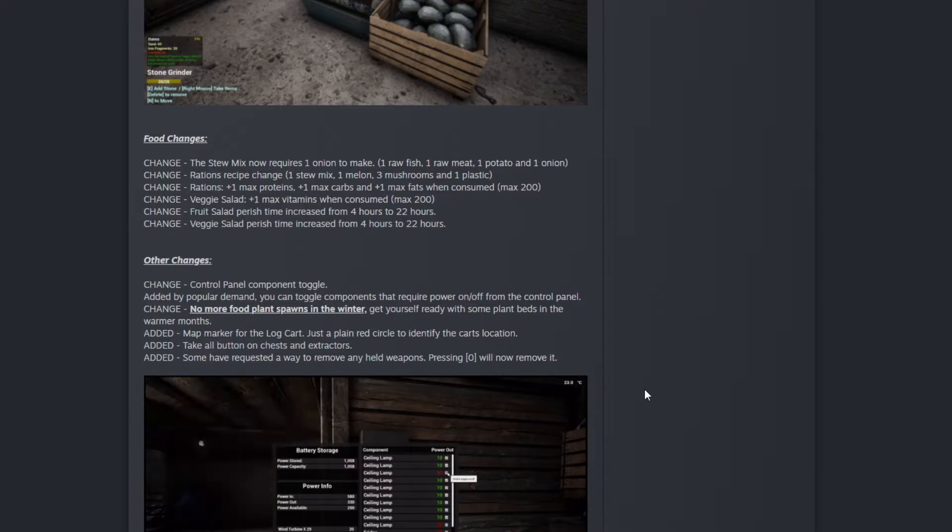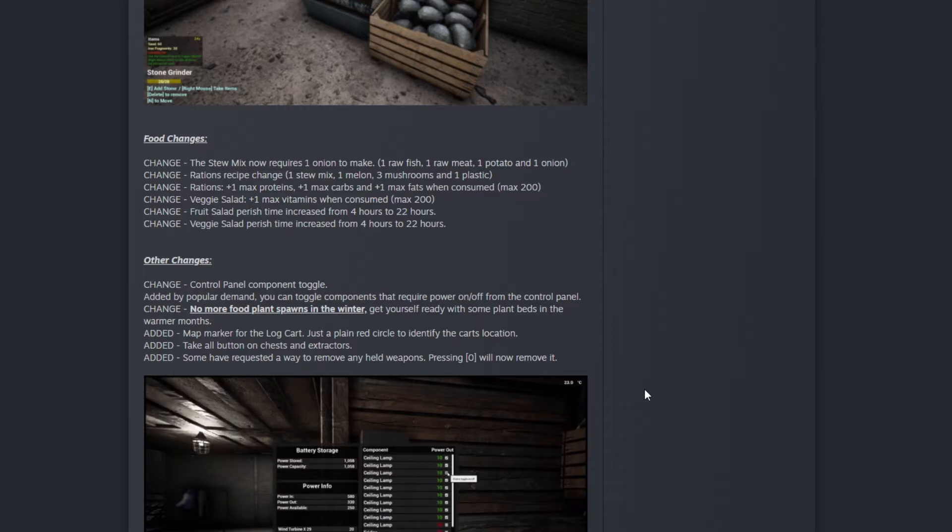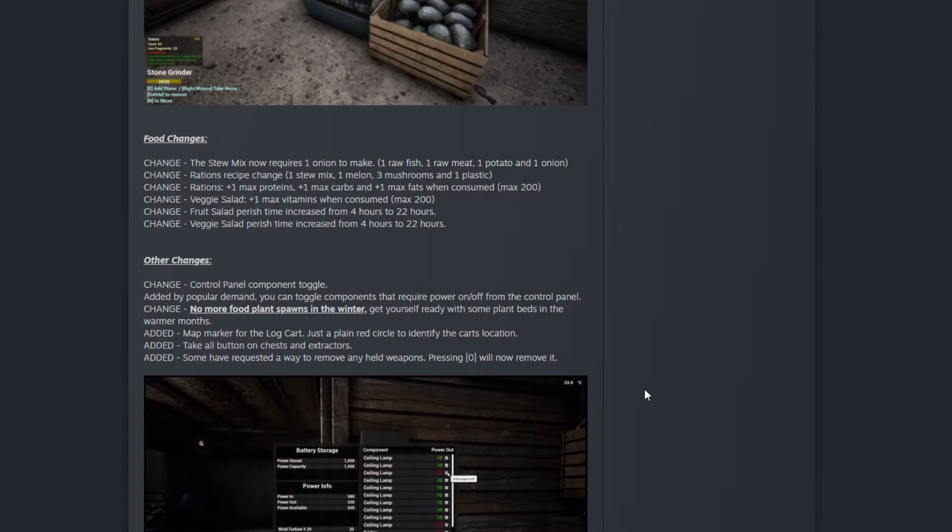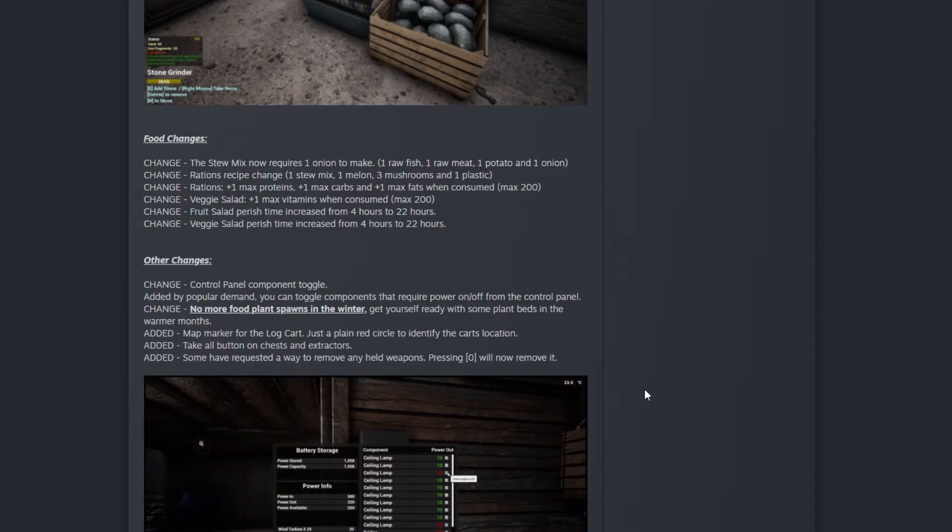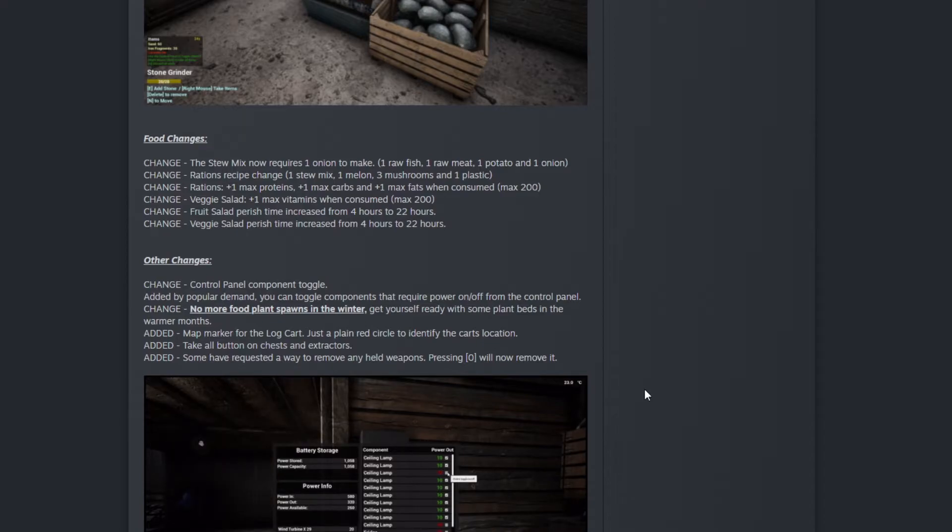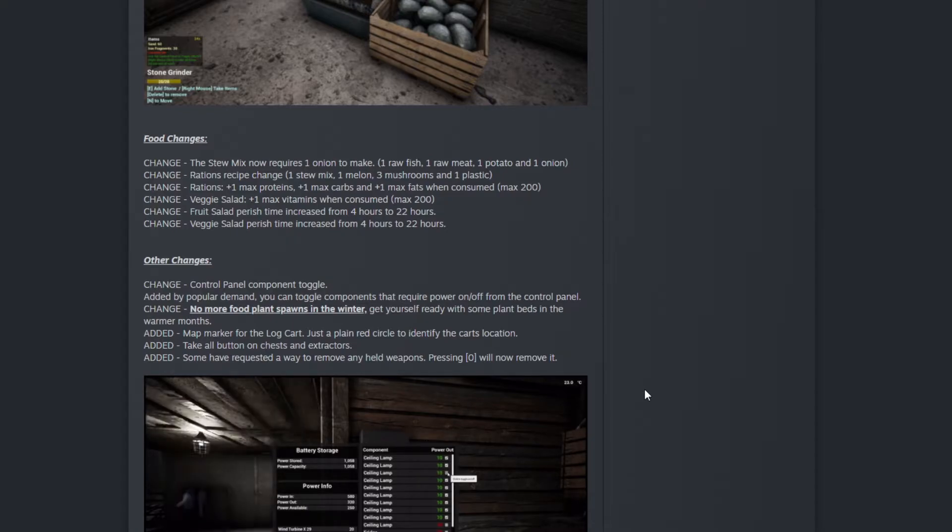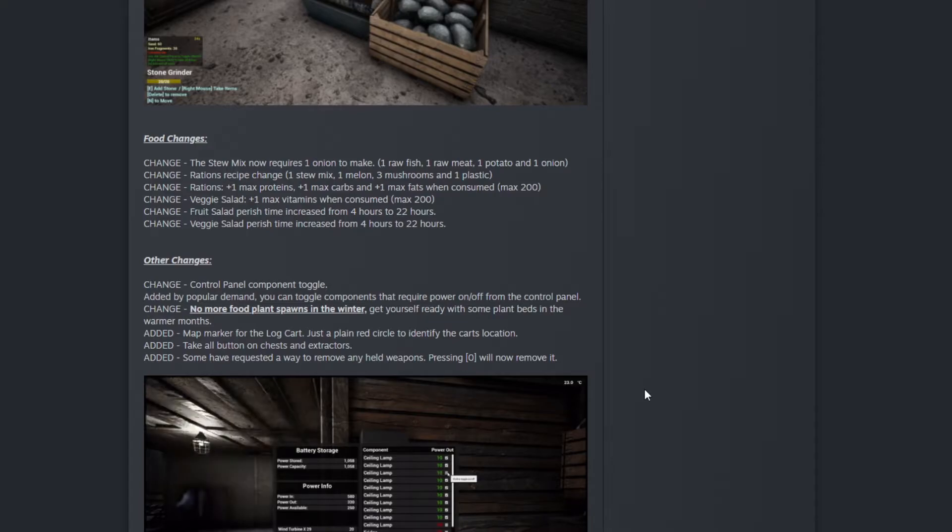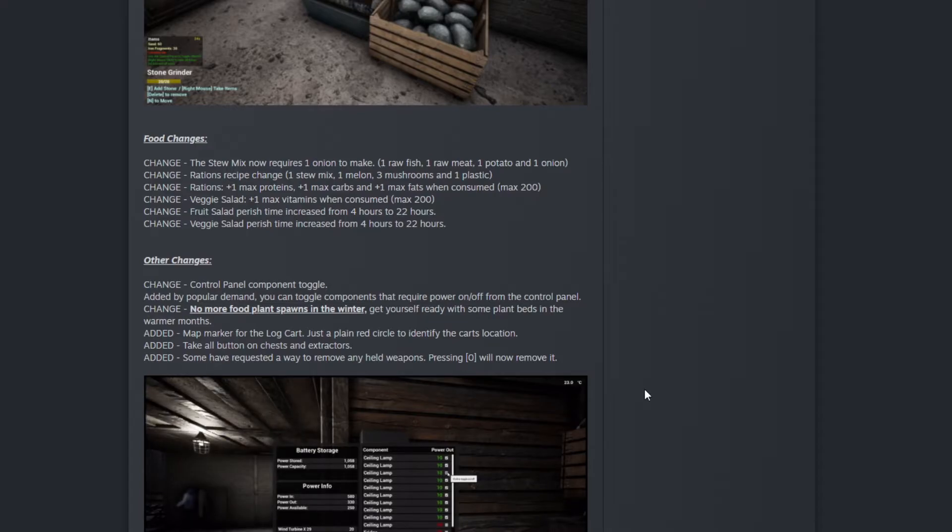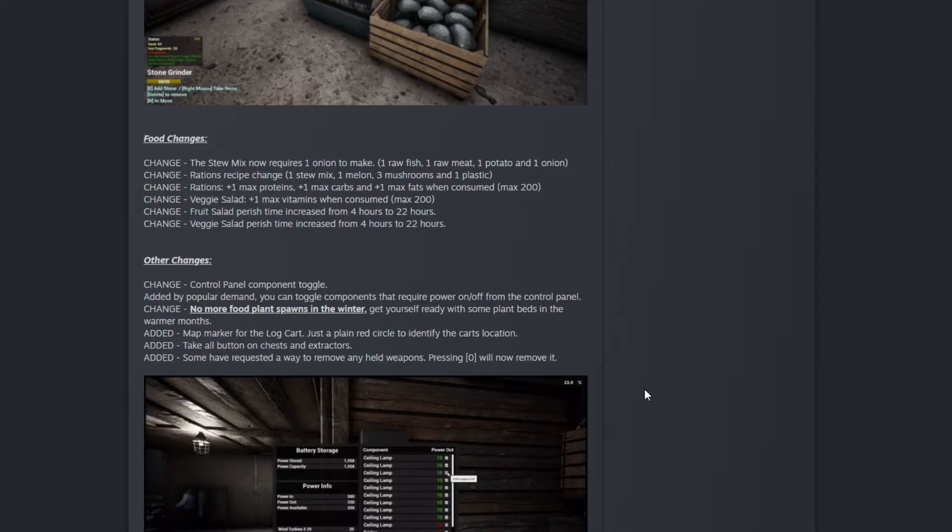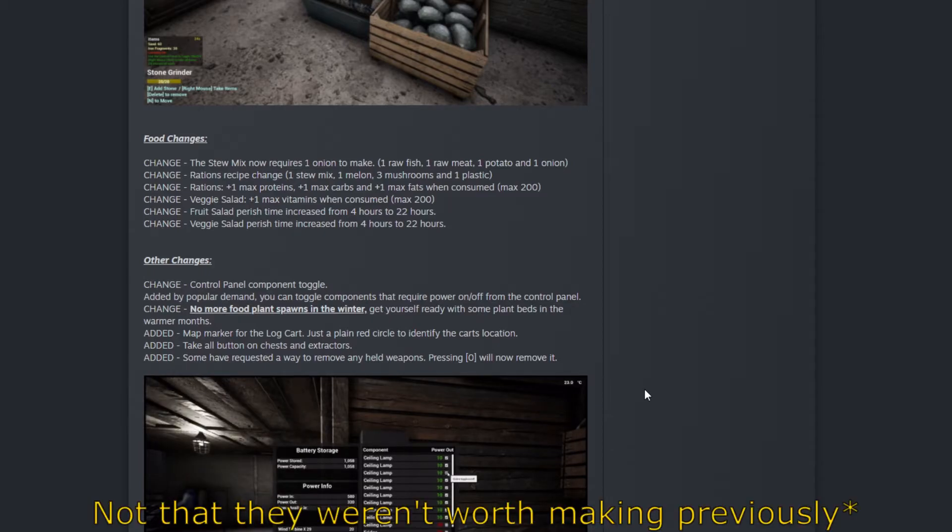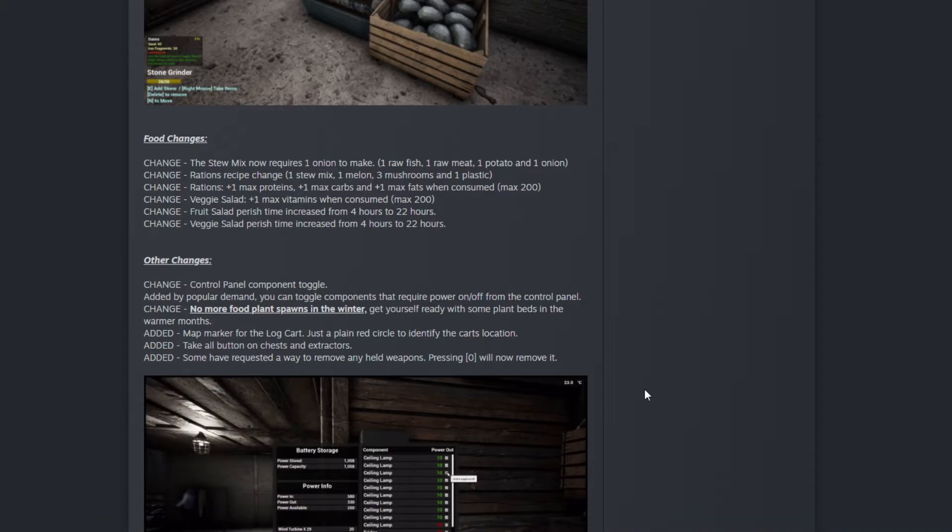Ration will provide you with plus one max proteins, plus one max carbs, plus one max fat for a total of 200. When you consume a ration it will bump all of these stats. Now the rations are worth making! That's epic.